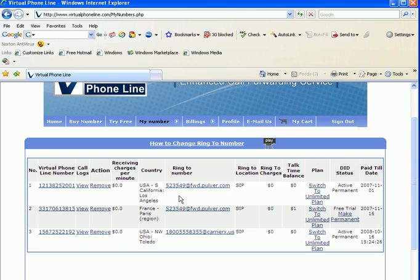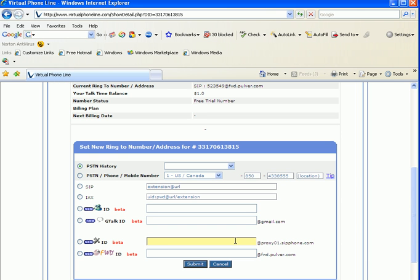First, let's click on the ring-to for the Paris France number and change the ring-to from FreeWorldDialup to Gizmo Project. So we will click here and then enter our Gizmo Project ID.